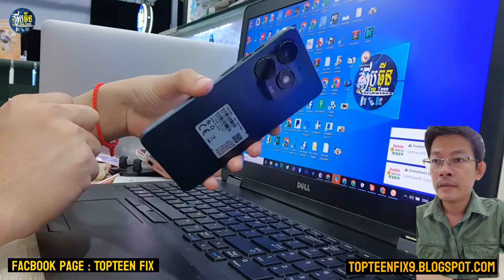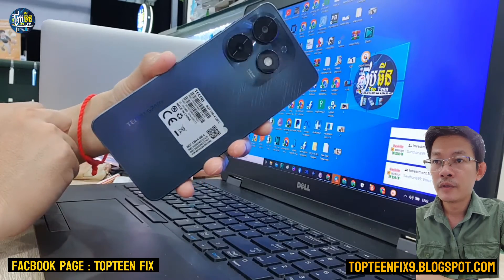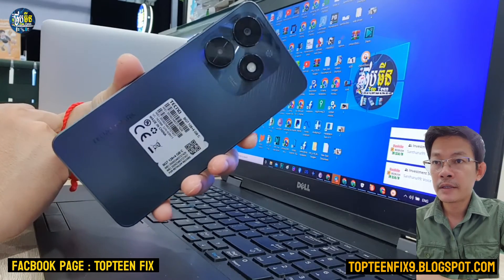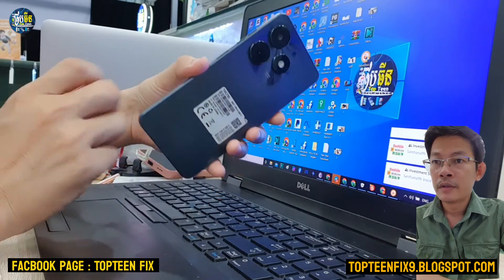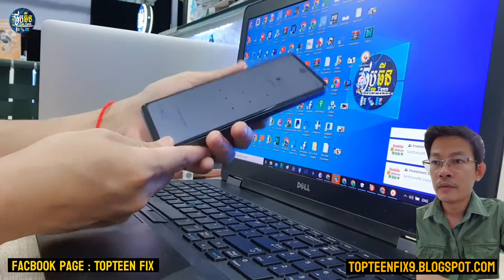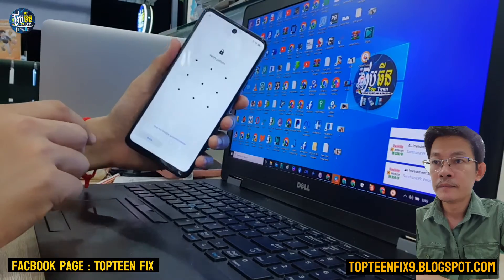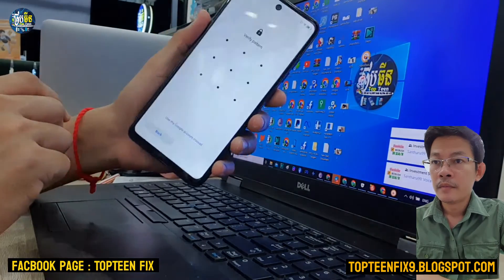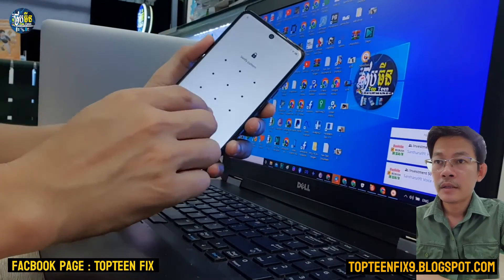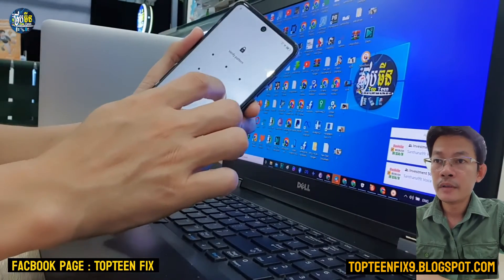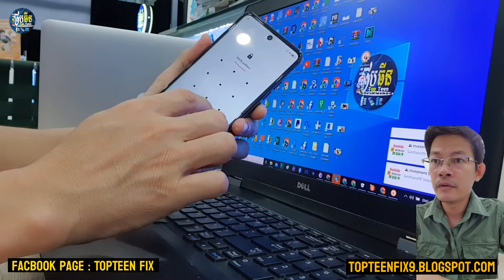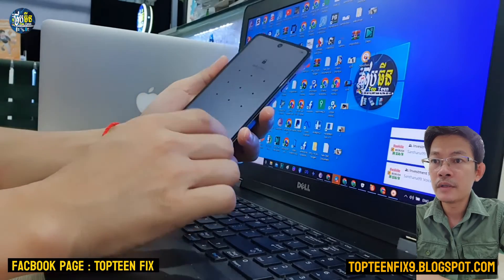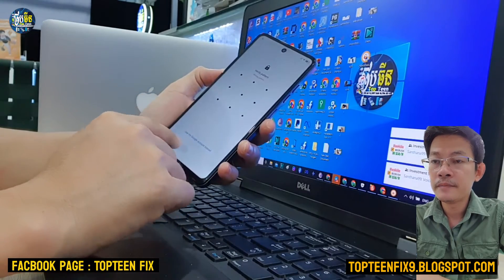Hello everybody, welcome to Top10Fix channel. Today I want to show you how to bypass FRP on Tecno Spark 20C without PC.